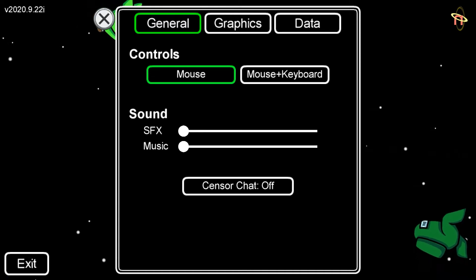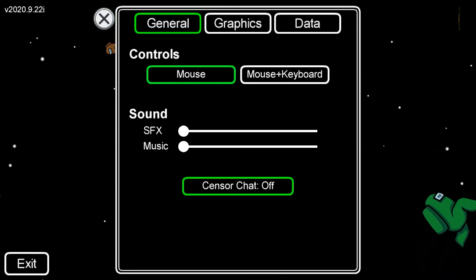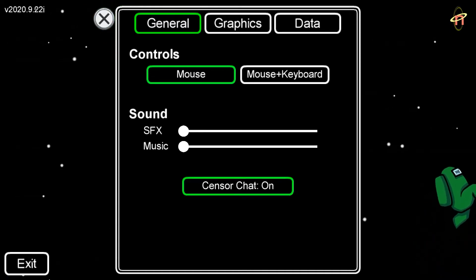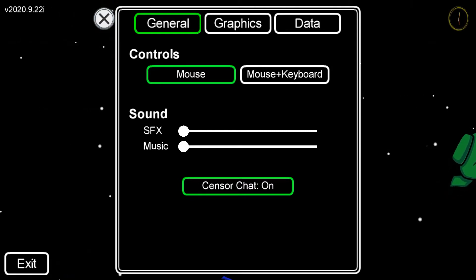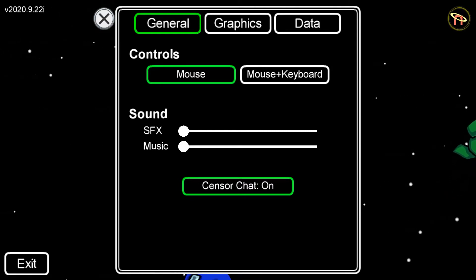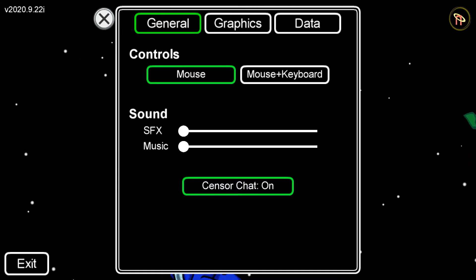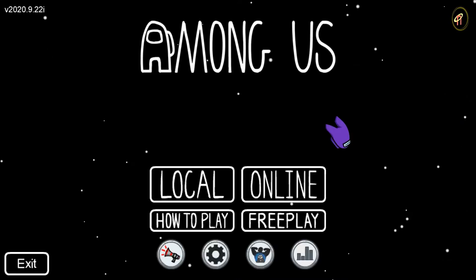That will change to sensor chat on. As mentioned previously, although the sensor chat is set to on, you may still get some words that filter through that aren't appropriate for your child's age.